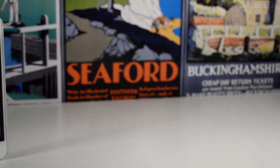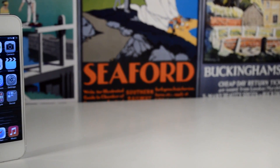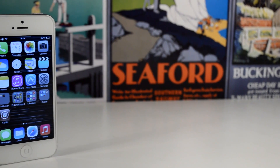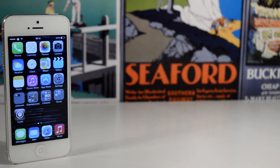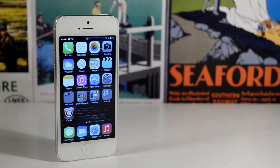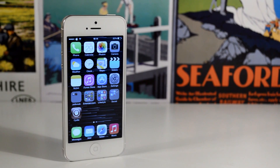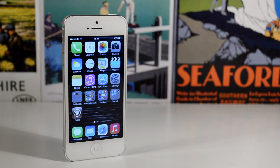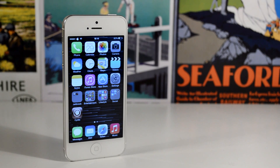That pretty much rounds it up for my top iOS 7 compatible tweaks. If you missed episode 1, I have a link in the description. Thanks for watching — if you enjoyed this video please drop it a like, and comment below telling me your favourite Cydia tweaks and some you'd love to see compatible with iOS 7. Be sure to subscribe if you're new here, and I'll catch you in the next one.